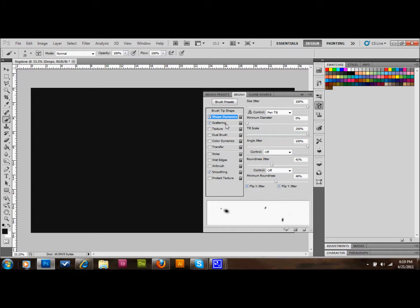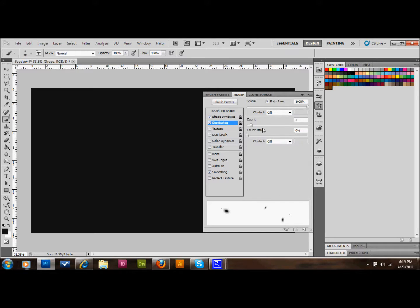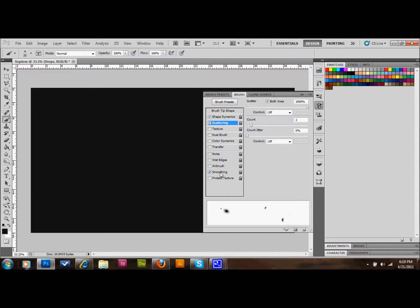Then click on Scattering in the panel on the left. Check the Both Axes checkbox, set scatter to 1000%, control off, count to 2, count jitter to 0, control off. Then click on Smoothing and checkmark that. We should be good to go — go ahead and hide that panel.